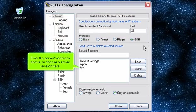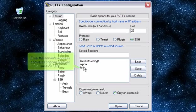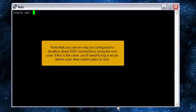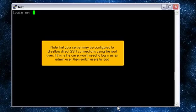Enter the server's address above, or choose a saved session here. Then, click Open. Note that your server may be configured to disallow direct SSH connections using the root user. If this is the case, you'll need to log in as an admin user, then switch users to root.